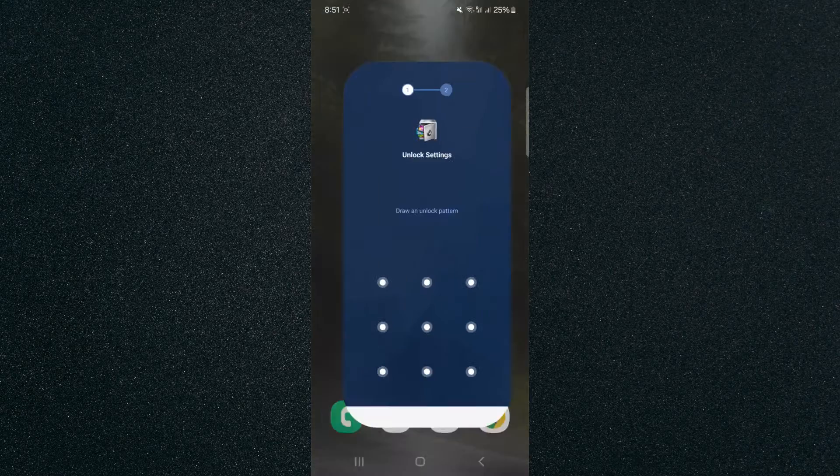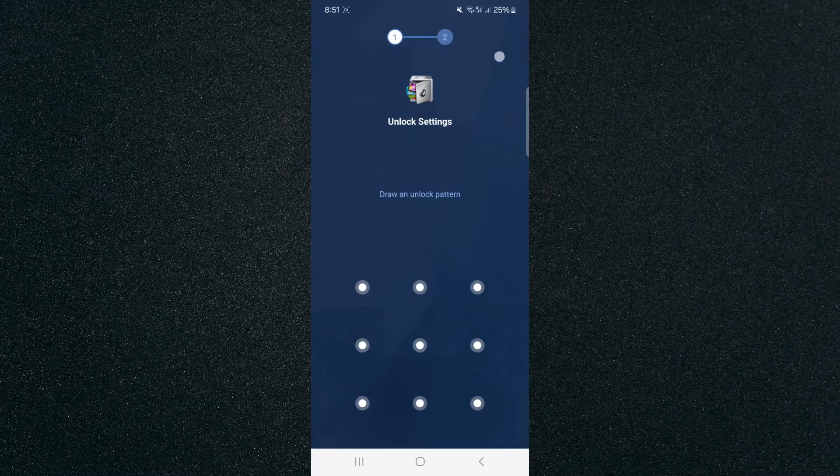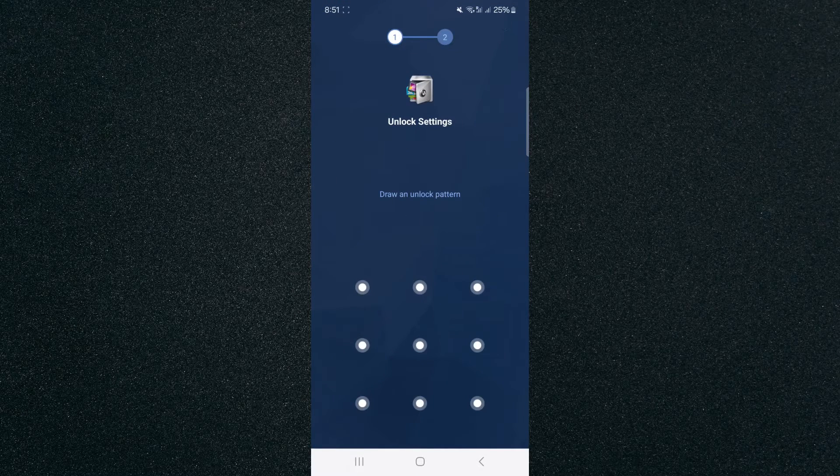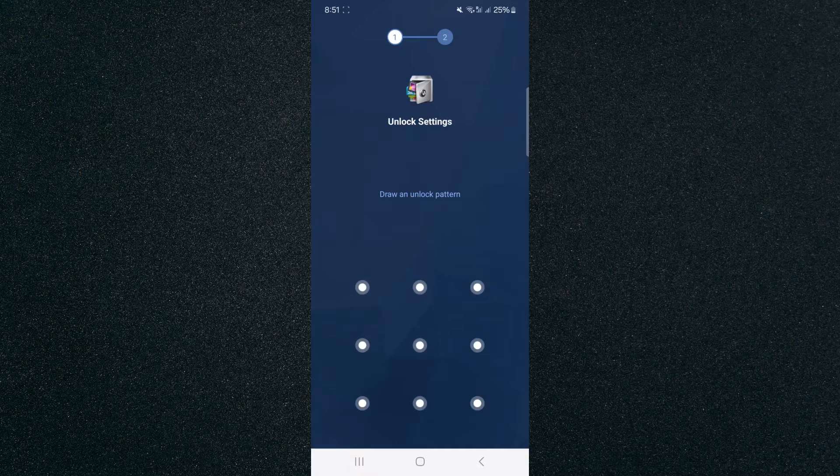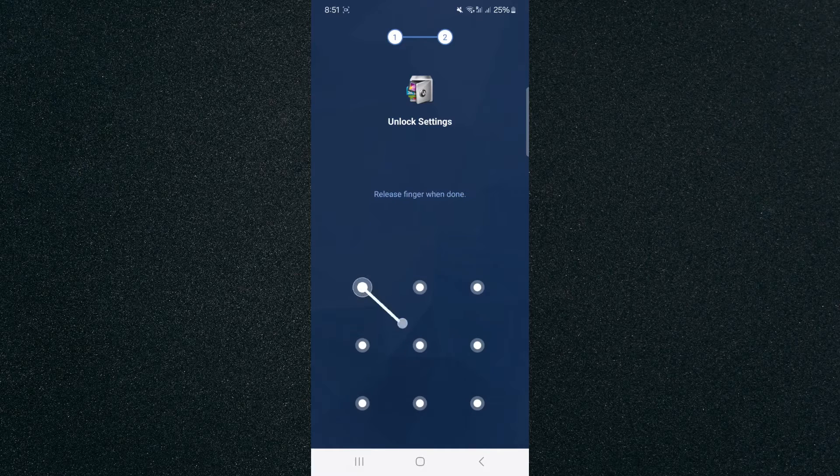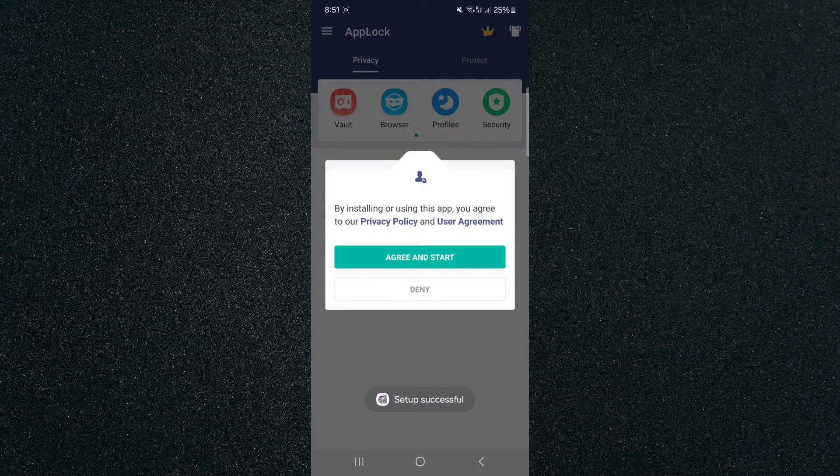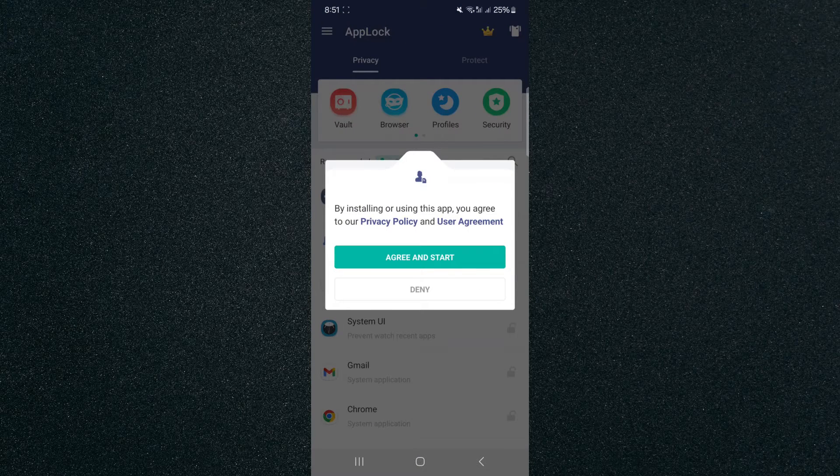So click the AppLock application once you've downloaded it and this is the first screen that you are going to see. It's going to ask you to draw an unlock pattern. So we're going to set one up right now just like this. Then it's going to ask us to confirm it and the reason it's asking us that is because that's the pattern we're going to use in order to access our settings.